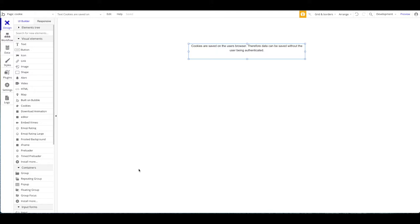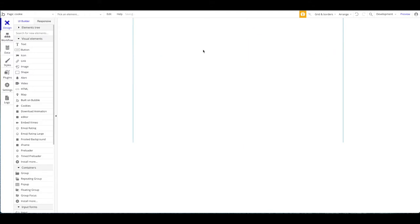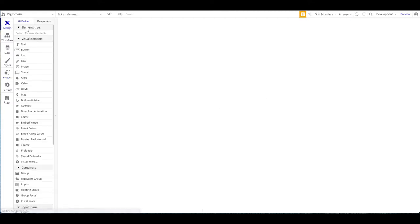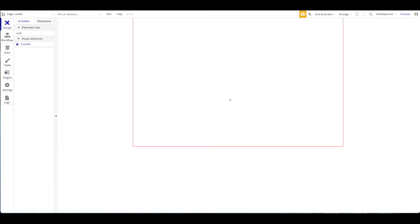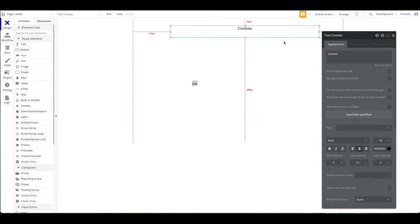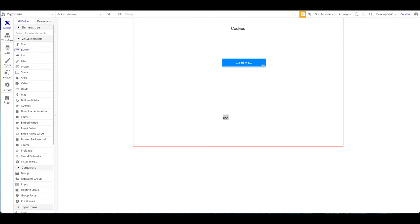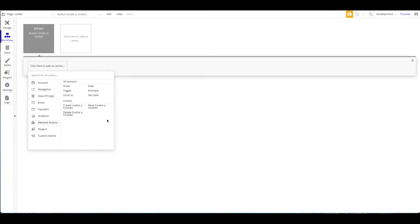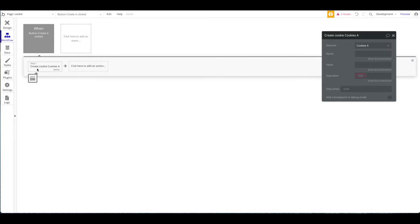We're going to first show you a general way to set up the plugin, and then a simple example of how you would use this in a real-life application. What you will need is our browser cookies plugin made by Anticode — a relatively simple plugin. It has an element called 'cookies' and three actions: create, read, and delete. The first thing you always want to do is add the cookies element to your page.